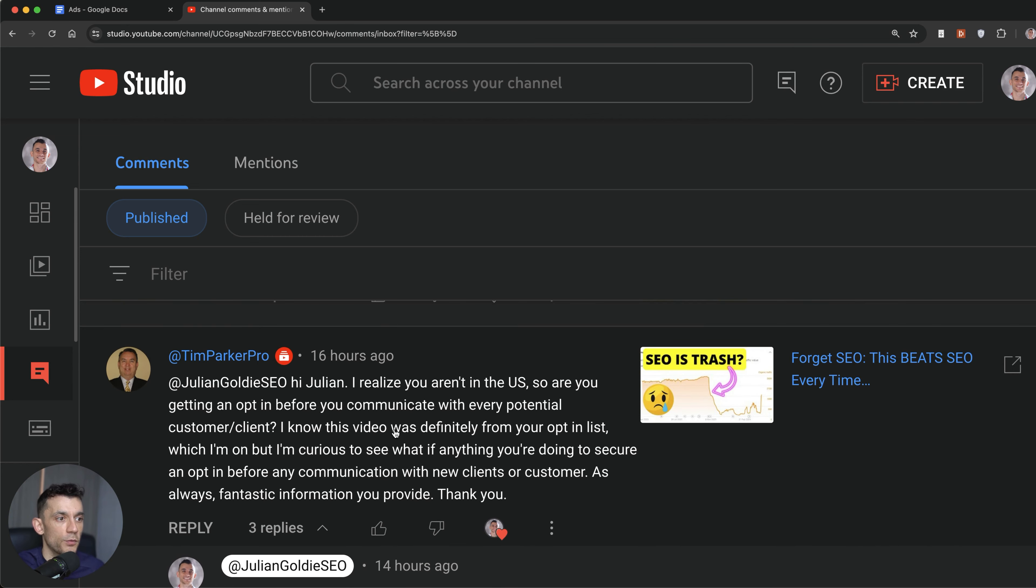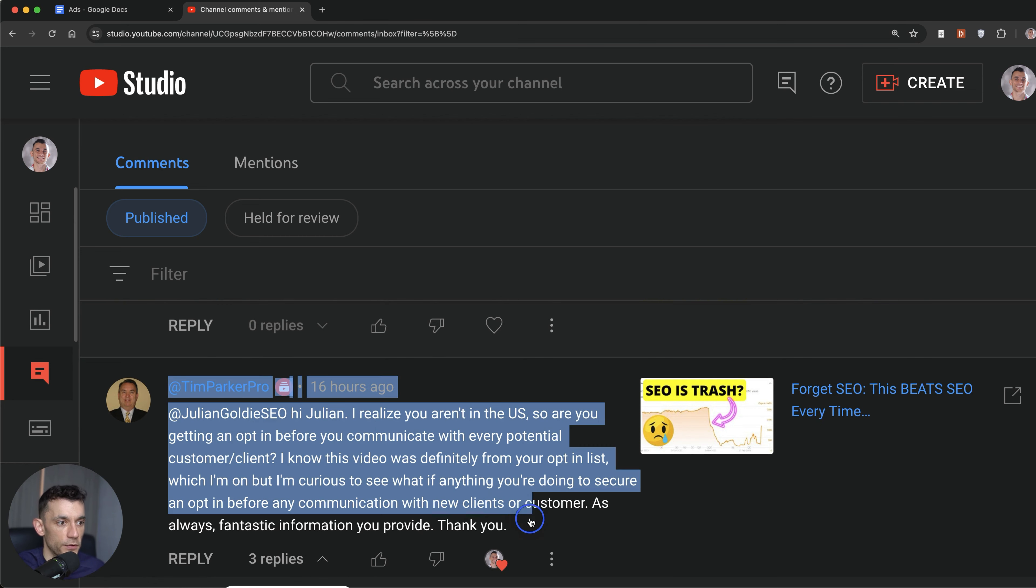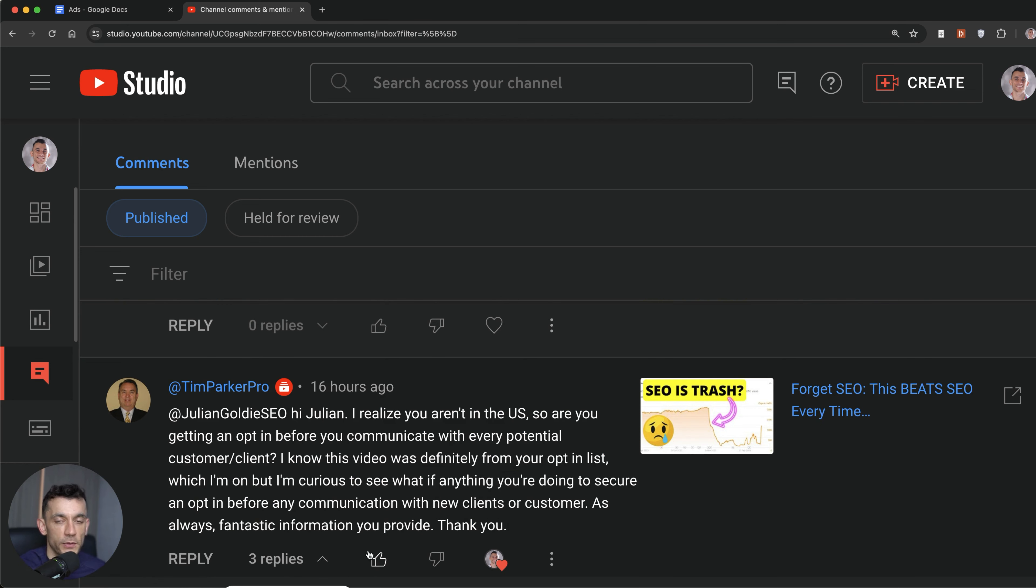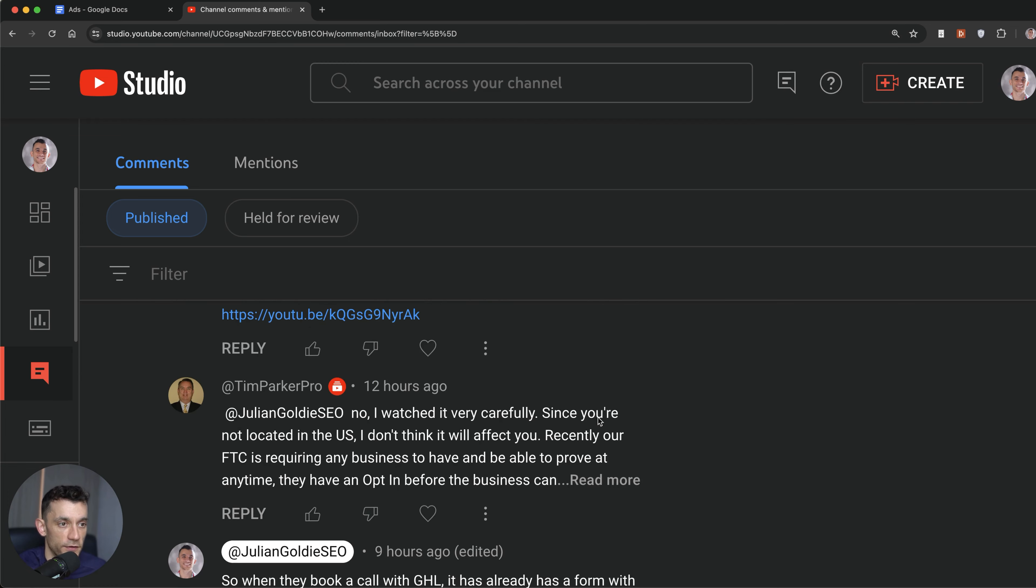Tim Parker was asking about an opt-in before people actually book. So when people book in the call, do we have some sort of opt-in? I've already shown that in this video.